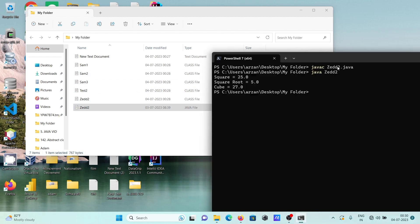To compile, you need to write javac filename with extension .java, and to run give java and filename only. Here I'm using PowerShell 7 version.